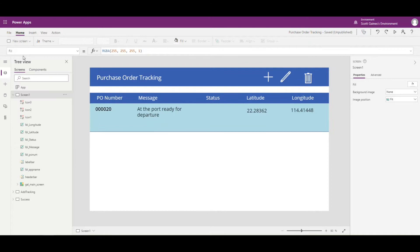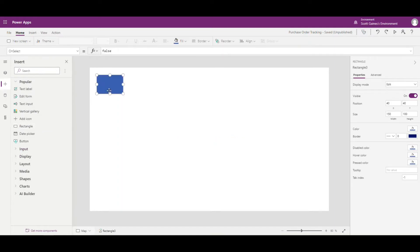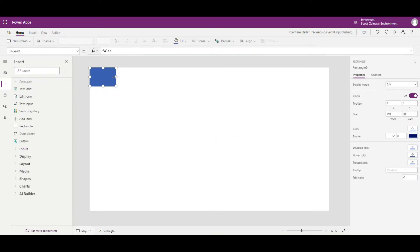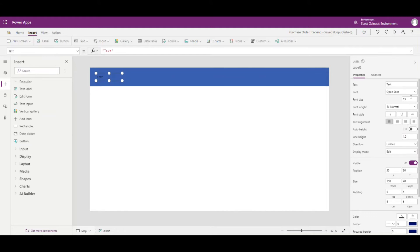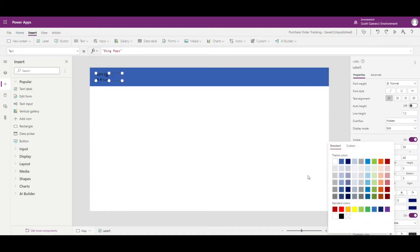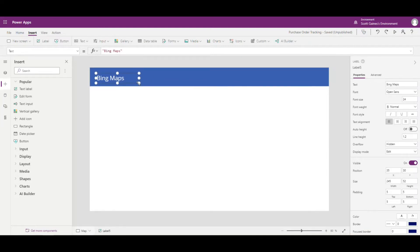The first thing I'm going to do is create a new blank screen and call it 'map'. Just like some of the other screens, I'm going to add a header rectangle up here, stretch it out, and insert a label. I'll call this label 'Bing Maps' as a screen ID and make the lettering white so it stands out.